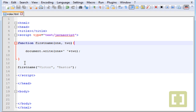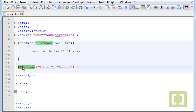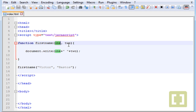Arguments are useful when you don't know right away what value you need to put in. You just know you're going to use those two arguments — almost like variables inside the function. Later, after the function is created and when you call it, you can give whatever values you want to those arguments.